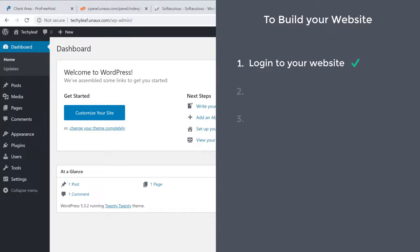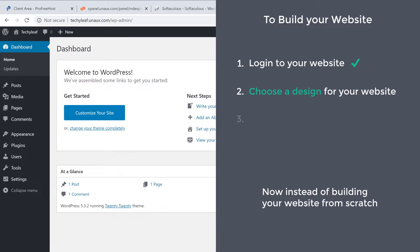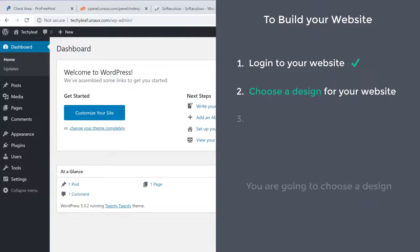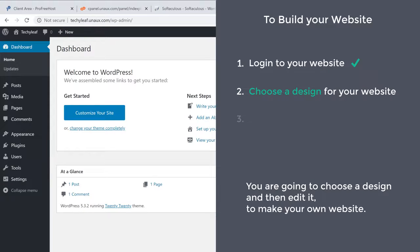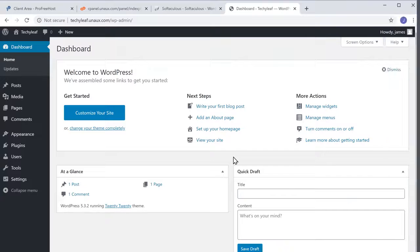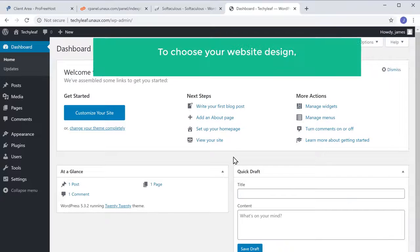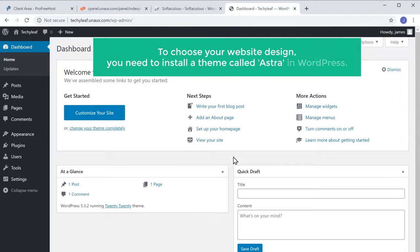Once you're logged in, we can go to step 2, which is to choose a design for your website. Instead of building your website from scratch, you are going to choose a design and then edit it to make your own website. To choose your website design, you need to install a theme called Astra in WordPress.